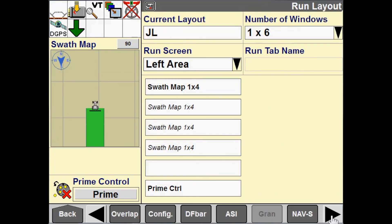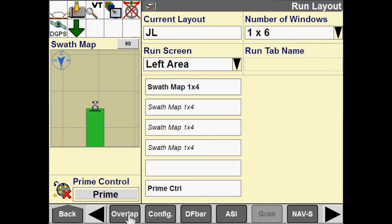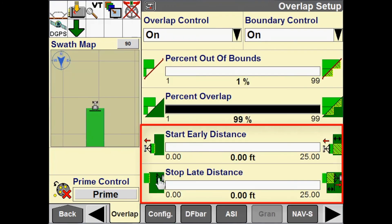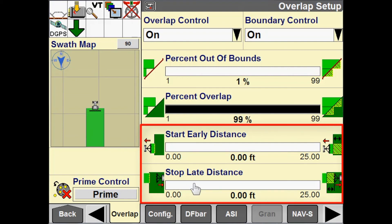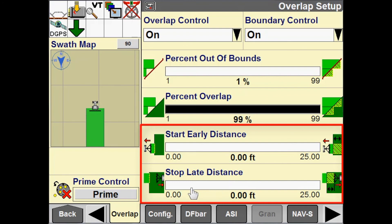We don't want any start early and stop late to confound our observations when we're trying to set product delay, so we need to set that first. Then once we have product delay set to where it needs to be, it is fine to start using start early and stop late to put any intentional overlap or skip in our application.